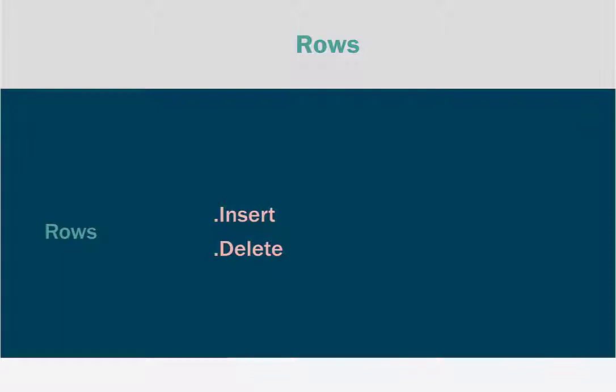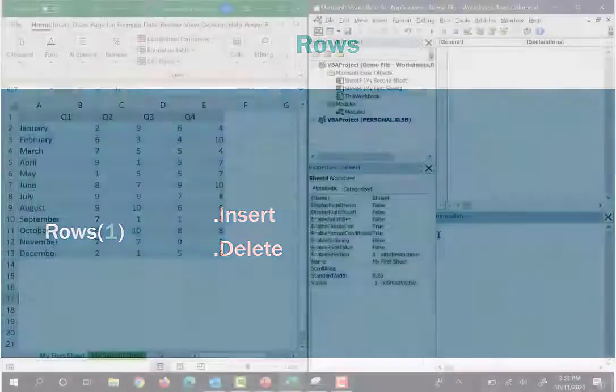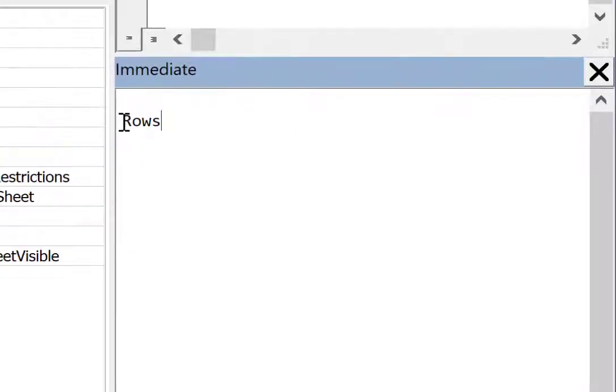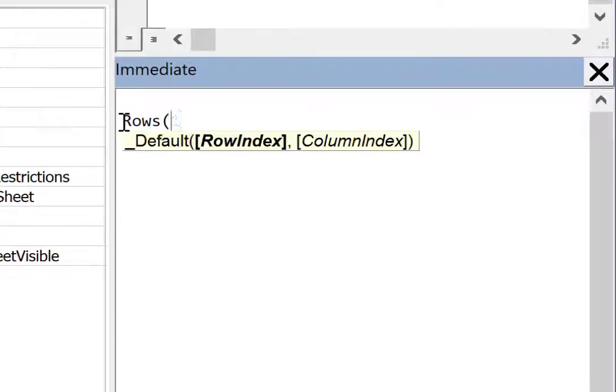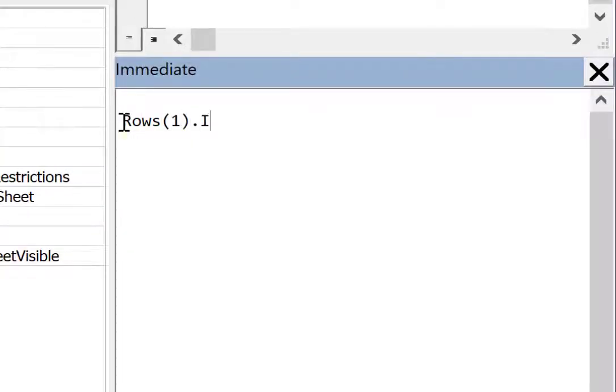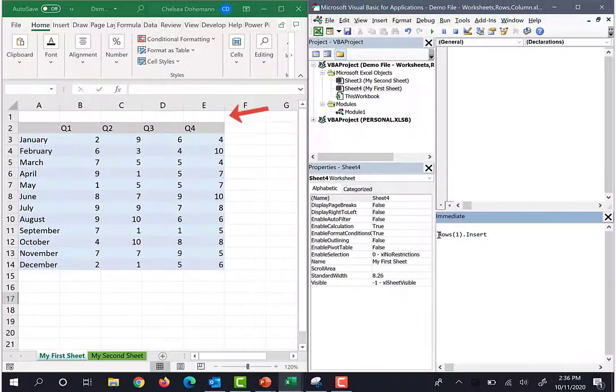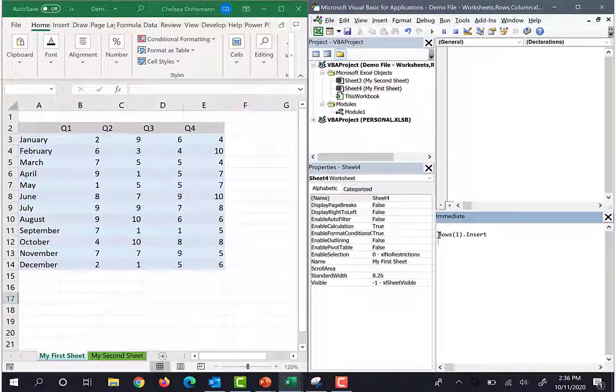And with rows, we definitely need to specify which row we want to insert above or which row we want to delete. So let's try this out. I'm typing in rows and we're talking about row one dot insert. Cool, that worked.